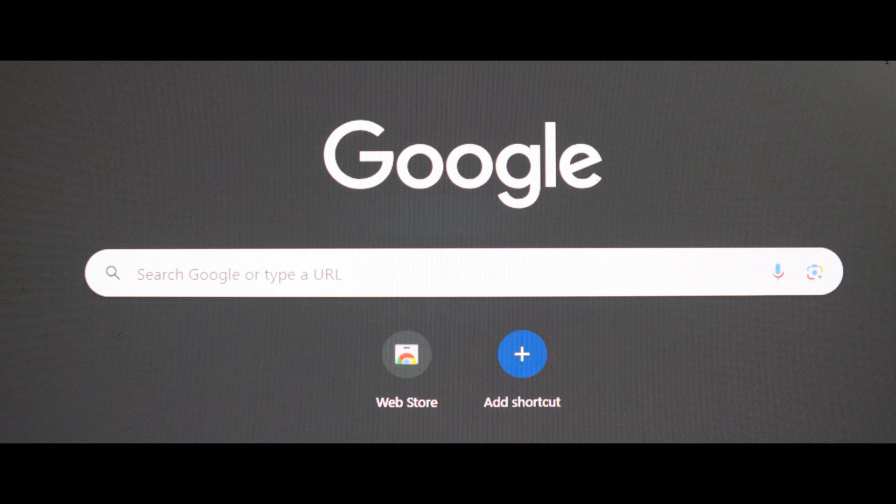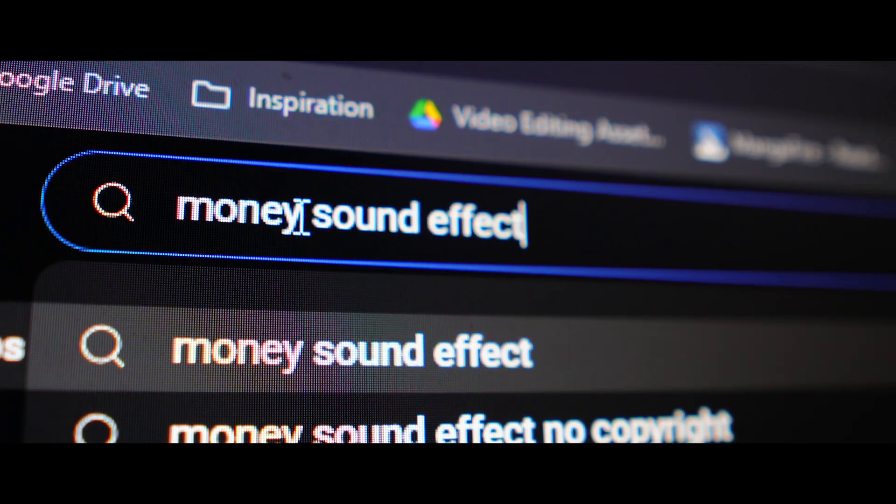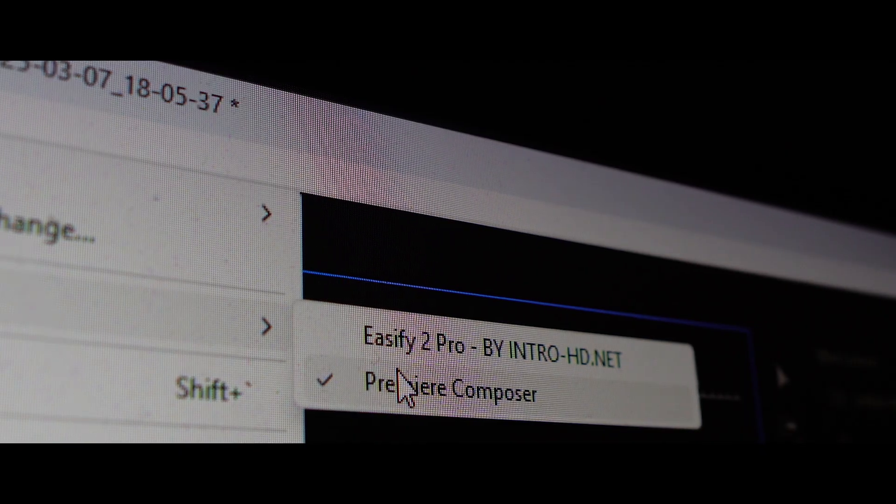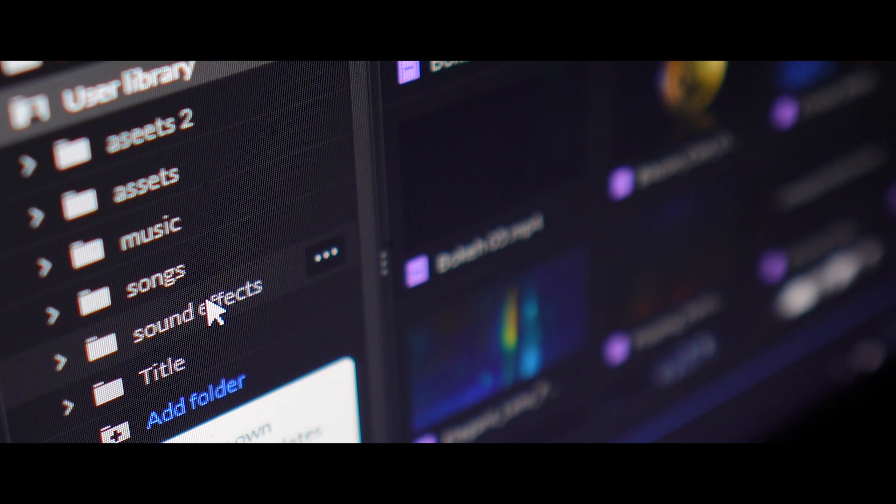But if you don't have any subscription, what you can do is go to Google, go to YouTube, click the name, download and watch the video. If you don't have any sound effects, you can go to Google, click on Premiere Composer, download and install. Open Premiere Pro, click on Premiere Composer, click on the user library, add library, and click on the folder to add your sound effects.